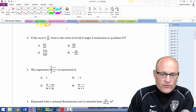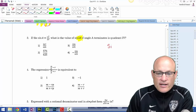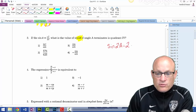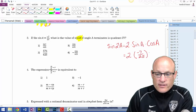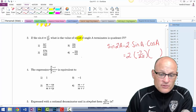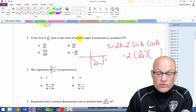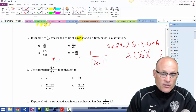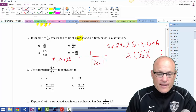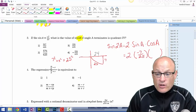Anytime you see a double angle, go to your formula sheet. The formula says sin(2a) = 2·sin(a)·cos(a). So this equals 2 times (-7/25) times something. Since the angle terminates in quadrant 4, I draw a triangle there. Sine is -7/25 (opposite over hypotenuse), and using the Pythagorean theorem — 7² + x² = 25² — the missing side is 24. Cosine is positive in quadrant 4, so cosine = 24/25.